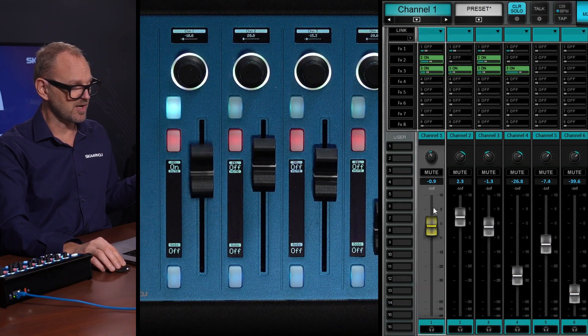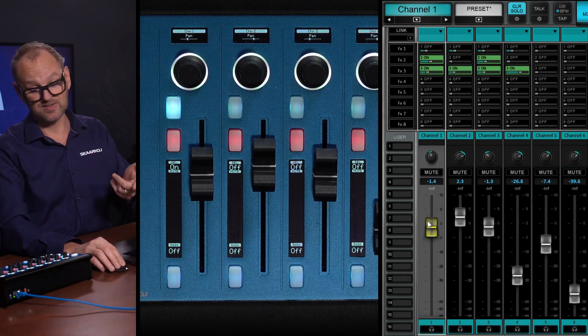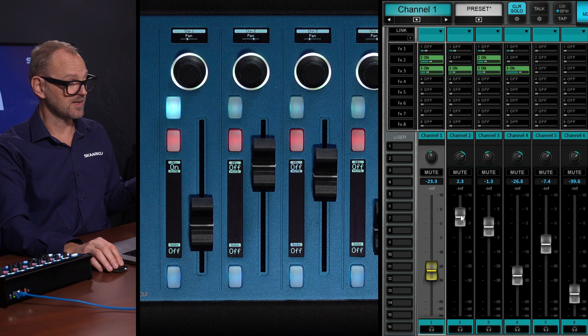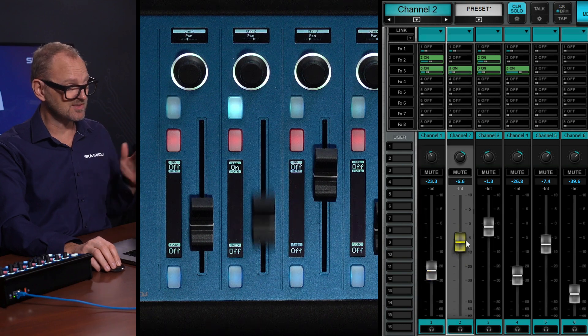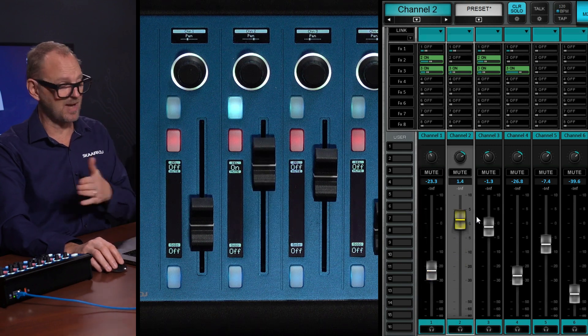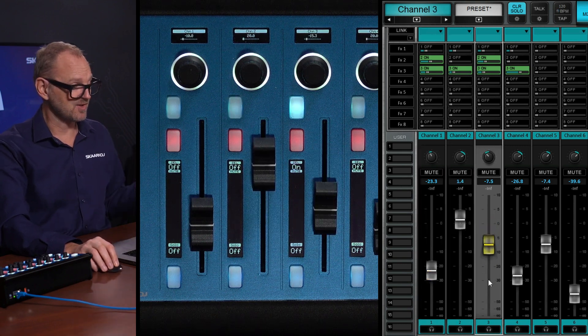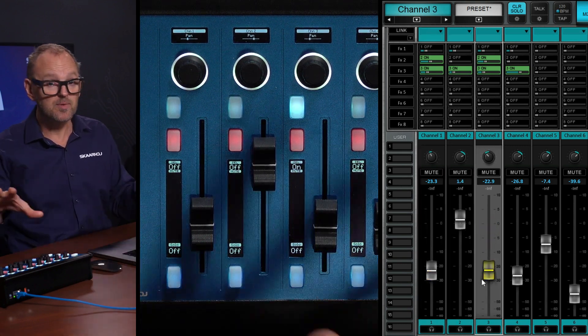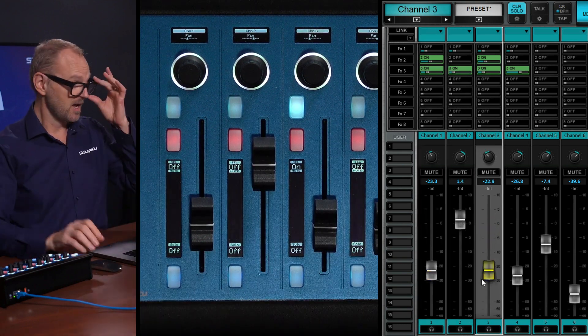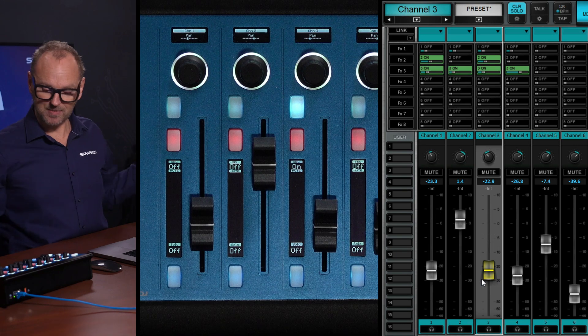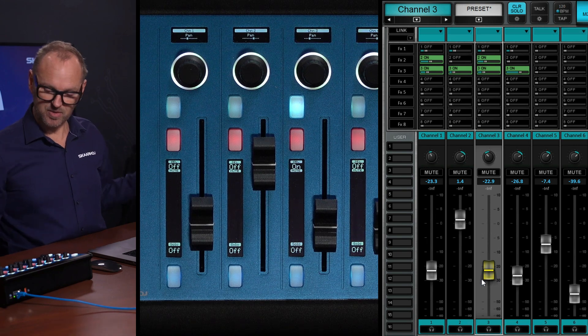Imagine what? Guess what? The fader is going to move along with it. So full synchronization between the panel and the software, no computer in between. All right, so that's the basics that I want to show you.